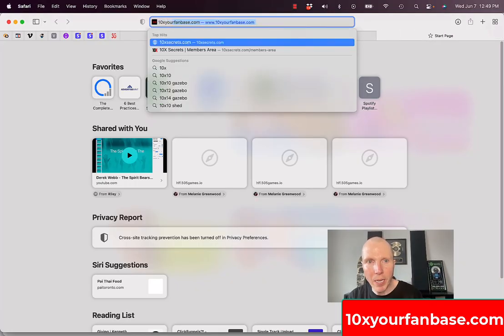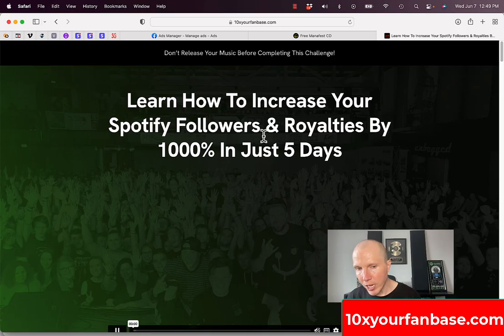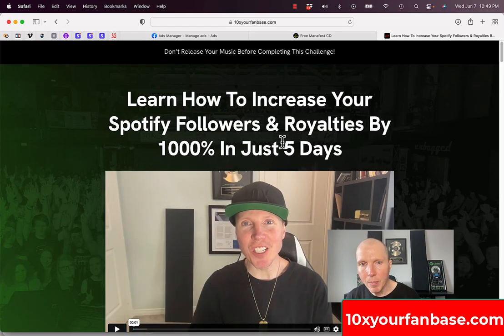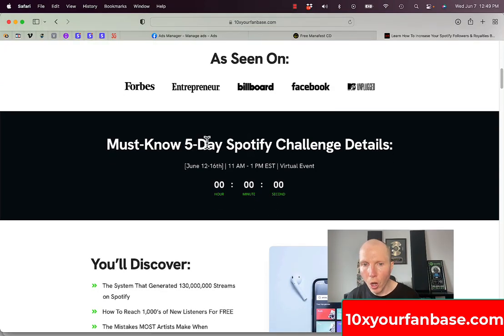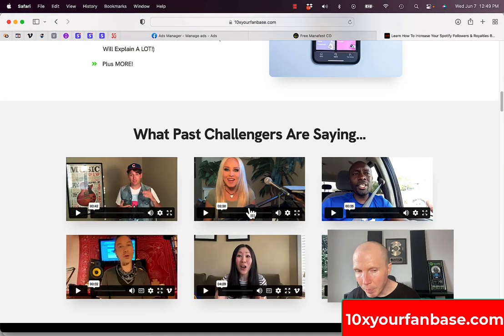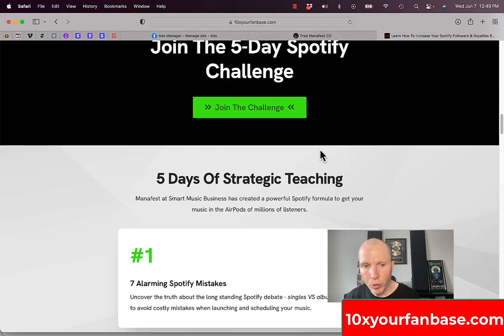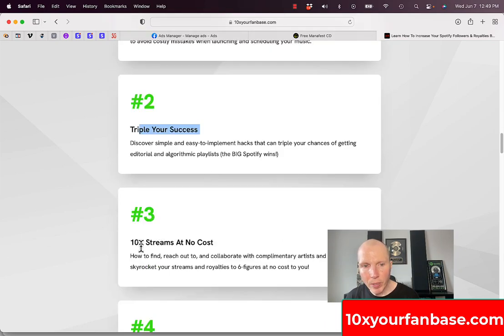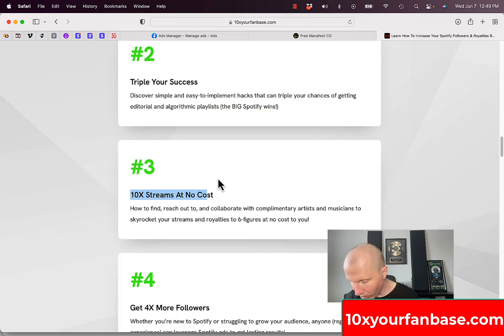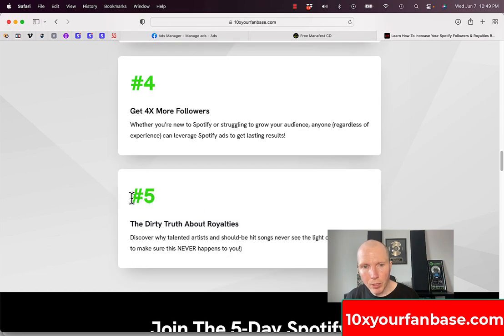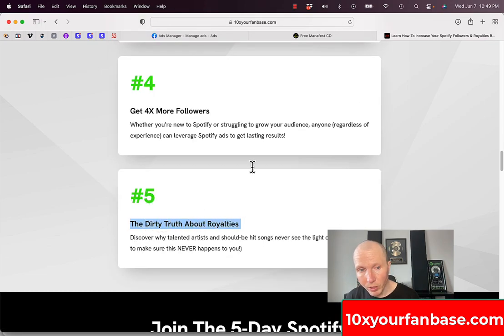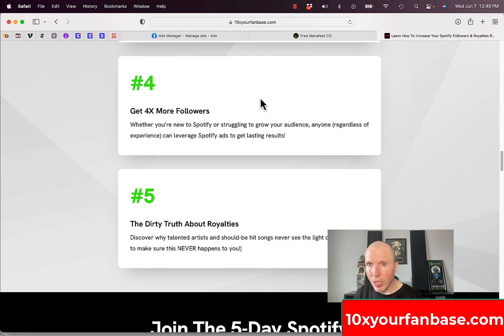First, I want to quickly share with you about our Spotify challenge at 10xyourfanbase.com. If you go to 10xyourfanbase.com, you can join our Spotify challenge. For five days straight, I'm going to be answering your questions on Spotify, your funnels, all kinds of stuff. If you get a VIP ticket, you have access to me. You can see what all of our students are saying. Day one is seven alarming Spotify mistakes. Day two is how to triple your success. Day three is how to 10x your streams at no cost. As you can see, I 10x'd my streams and it was profitable. Number four, get four times more followers. Number five, the dirty truth about royalty. Discover why talented artists and should-be hit songs never see the light of day and how to make sure this never happens to you. So go to 10xyourfanbase.com and join our challenge.